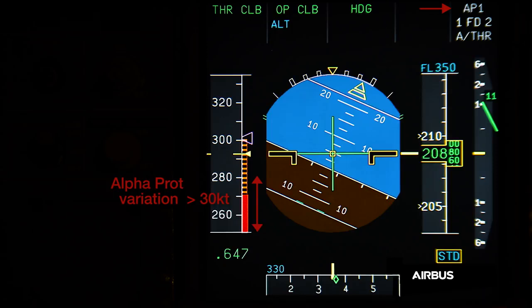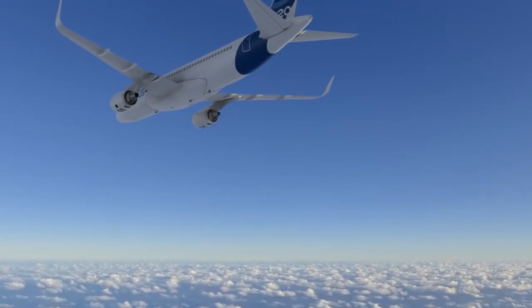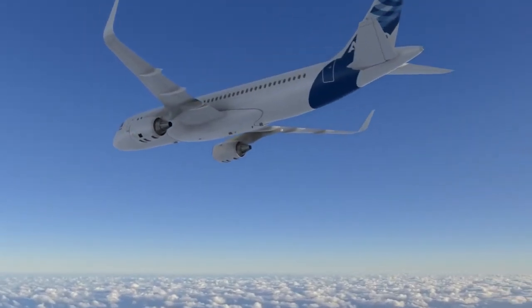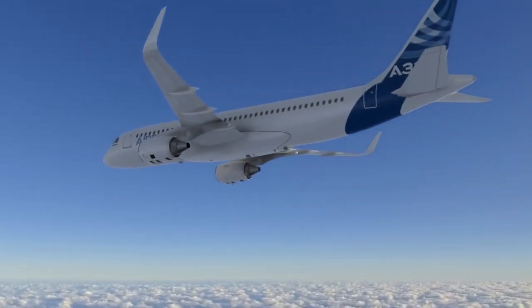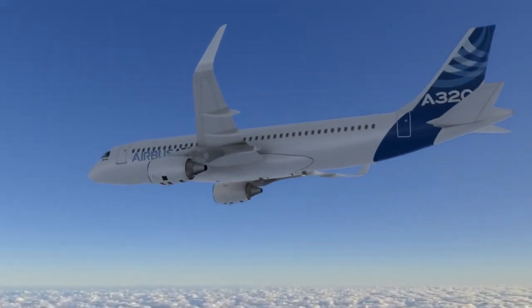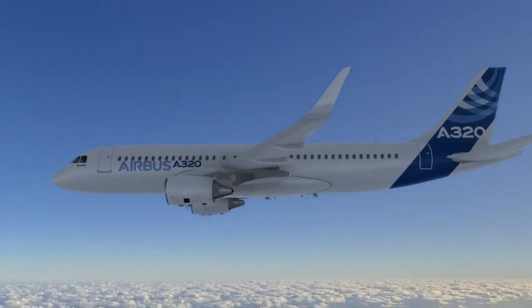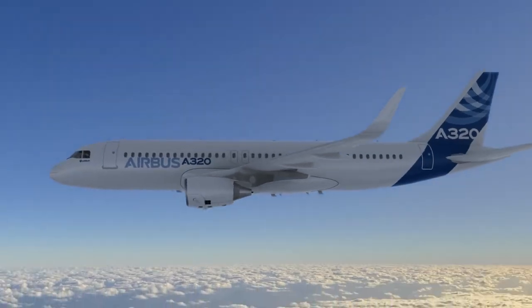It is due to the fact that the display of V-alpha prot is limited below VLS when there is no load factor. When load factor is greater than 1G, the V-alpha prot is no longer limited.